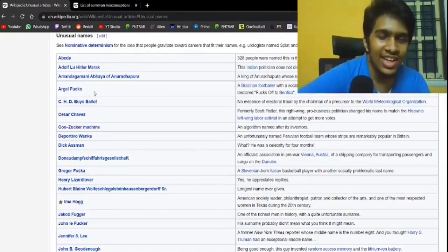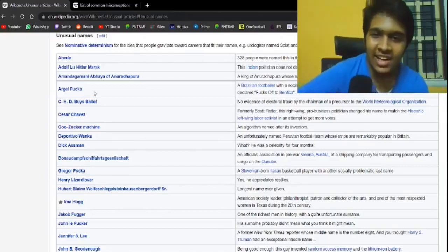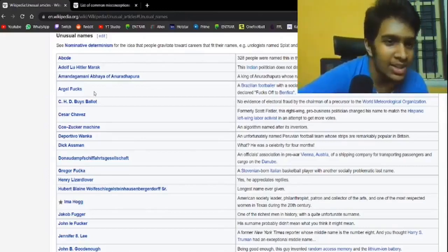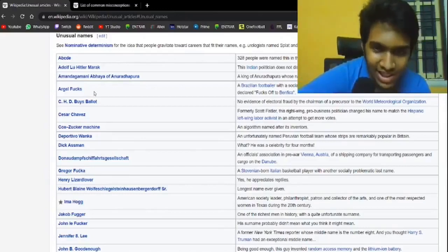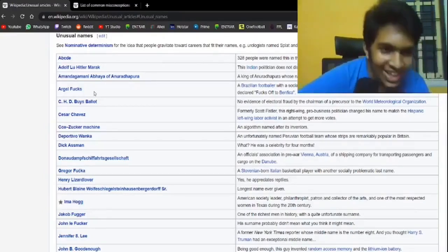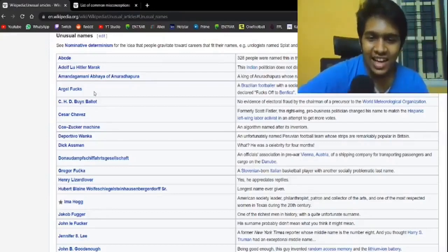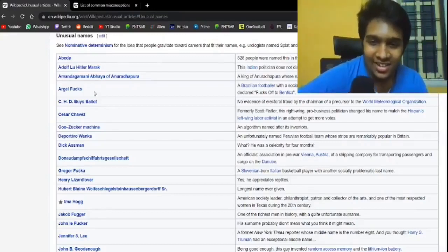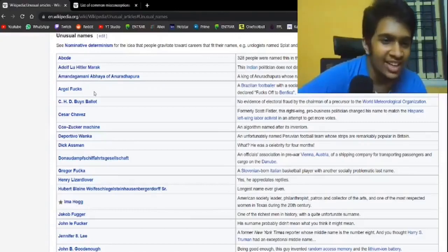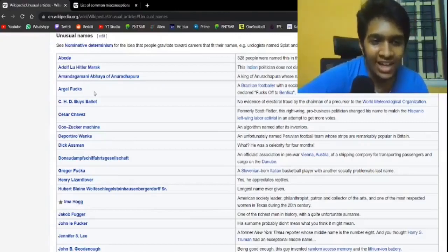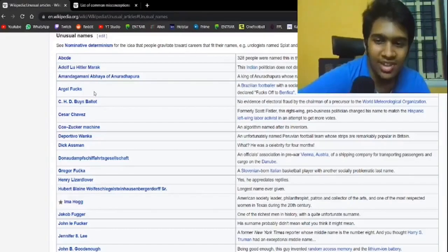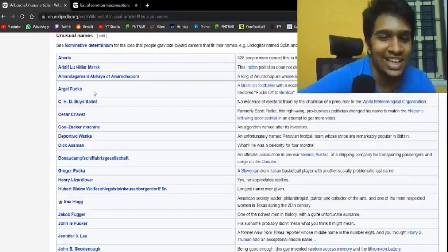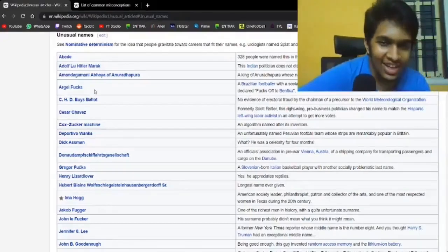Lazy Bastard, the least creative parents of these 328 people. Cox-Zucker Machine. The... an algorithm named after its inventors. Surely you'd use your first name at that point. Like at least here. Deportivo Wanka. An unfortunately named Peruvian football team whose kits are remarkably popular in Britain. Of course they are. Take care, man.